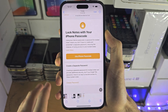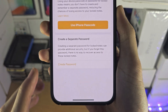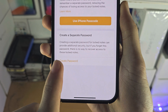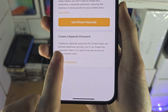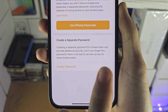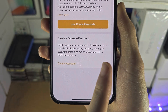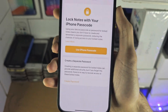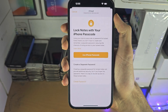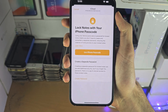The reason why is you can see when creating a lock note, creating a separate password can provide additional security. But if you forget this password, there is no way to recover access to these locked notes. This comes from Apple directly, not from me.